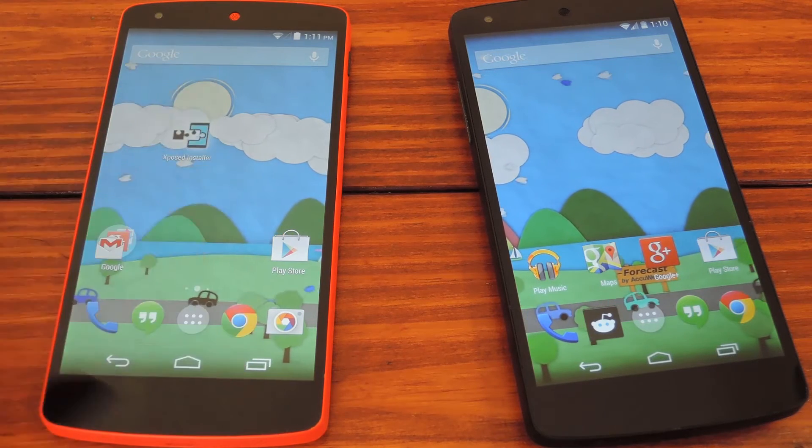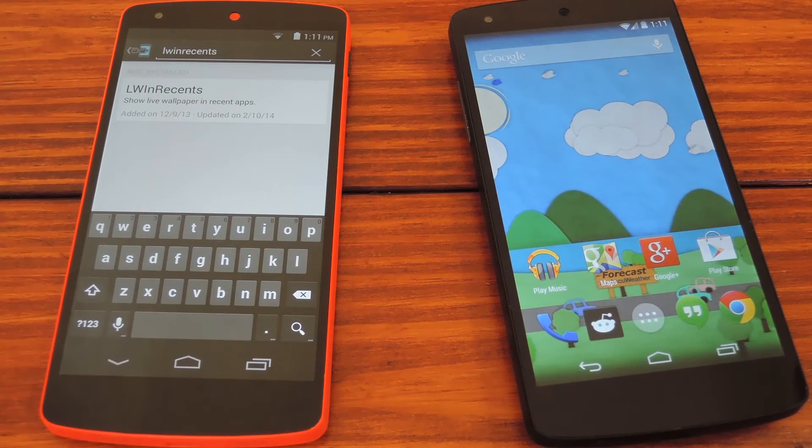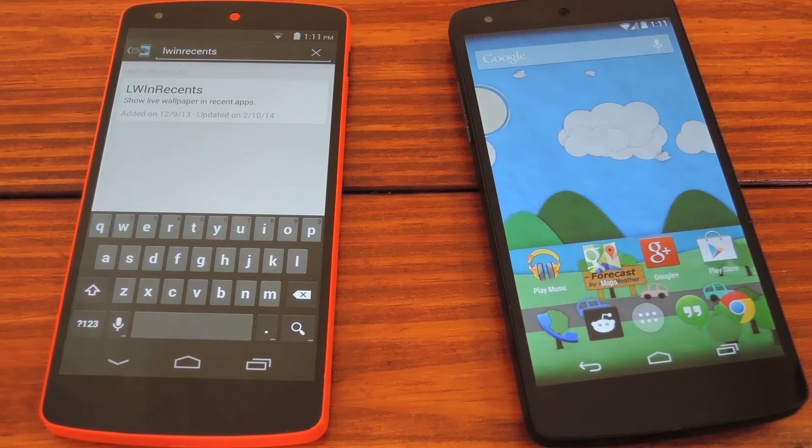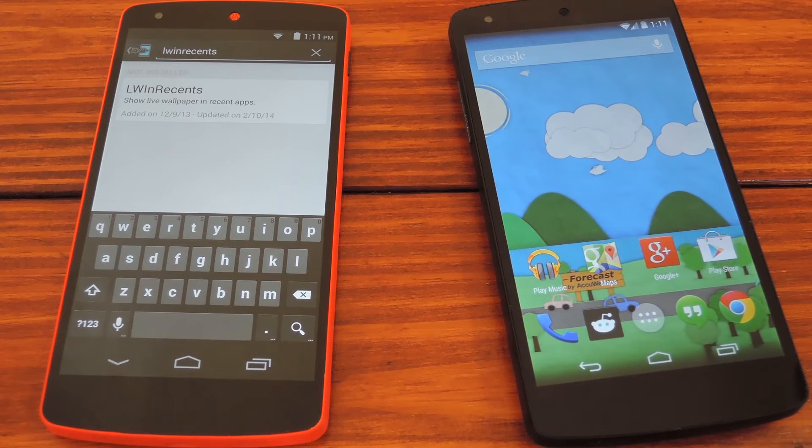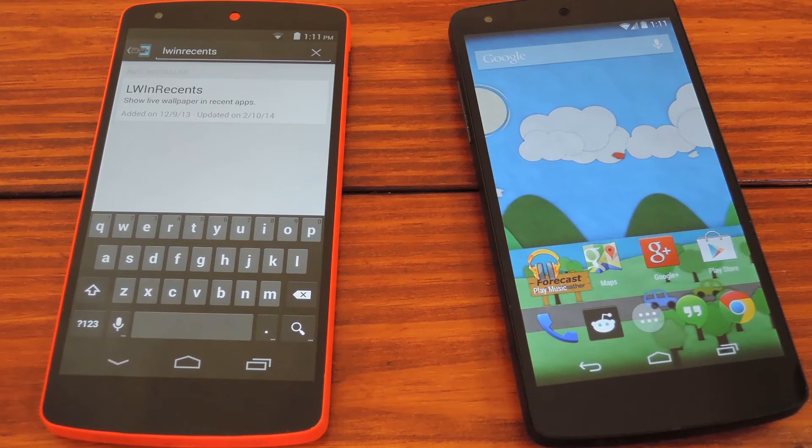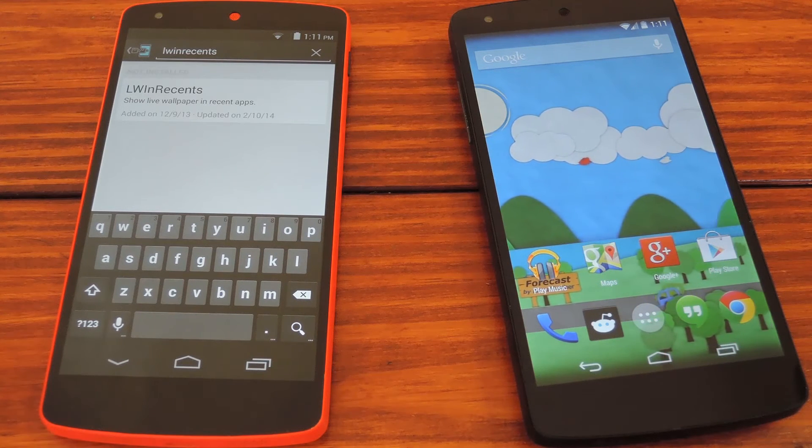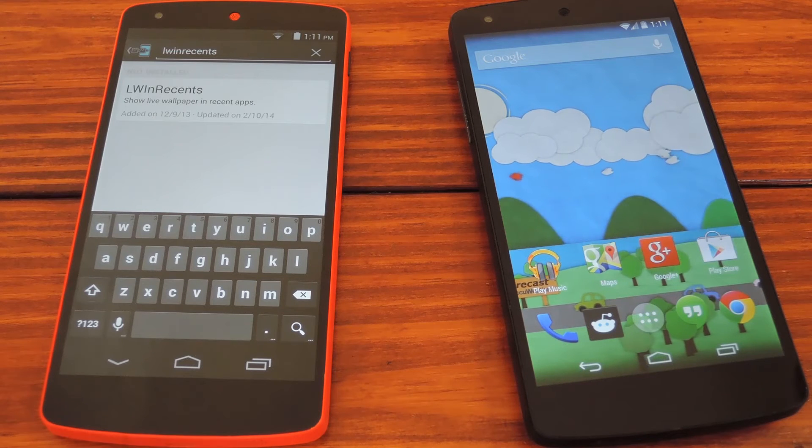That is, until you install this Xposed module by Rybread761. And of course, since it uses Xposed, this soft mod requires root so that you can install the framework in the first place.